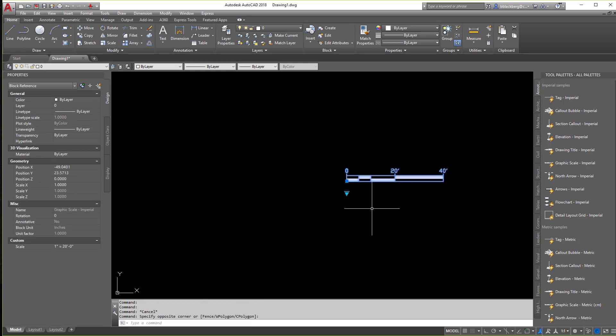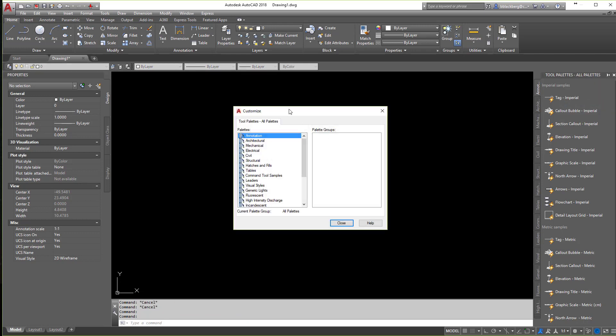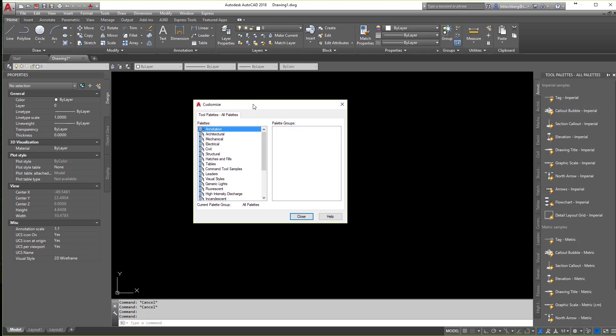But let's face it, we all have our own stuff that we want to see on tool palettes. So how do we get it over there and create our own? The easiest way to do this is I'm going to click on Customize Palettes, which will pull up the Customize Dialog box here.